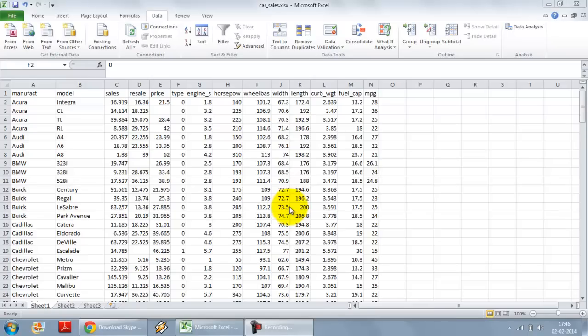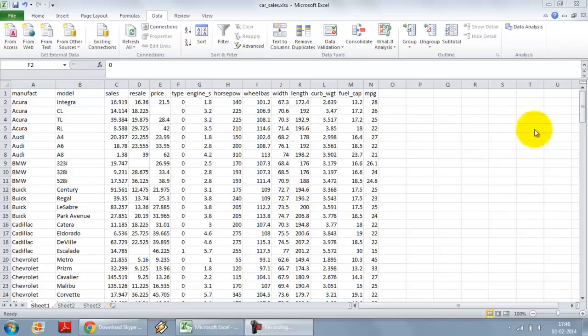Continuing our segment on the data analysis tool pack, in this video segment I am going to demonstrate how to do a t-test using data analysis tool pack.